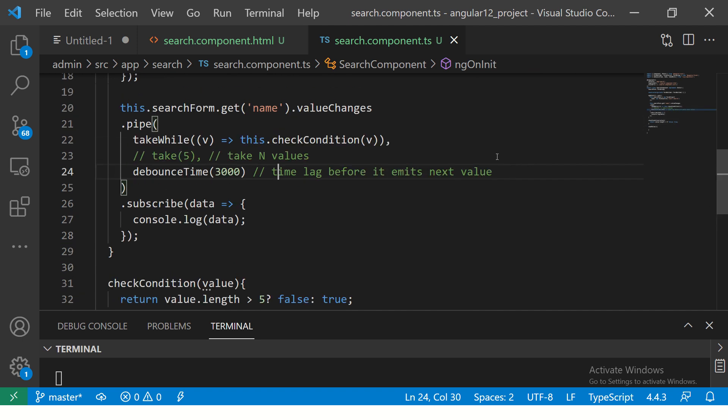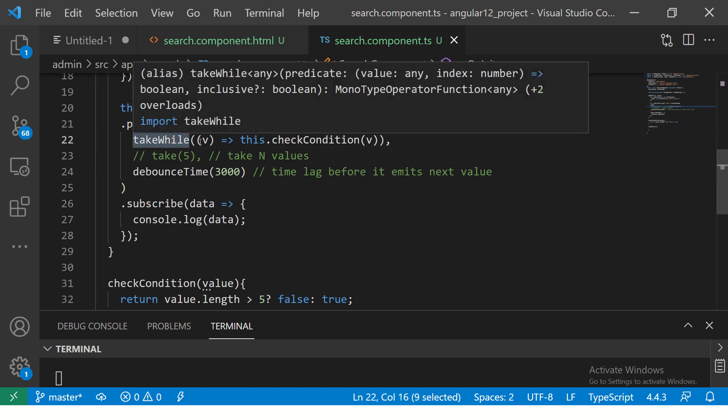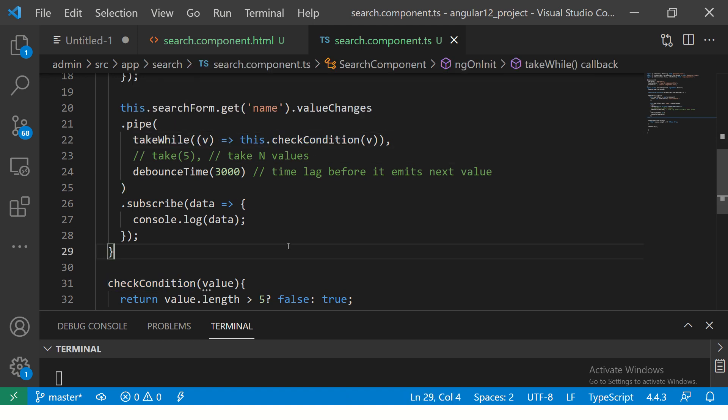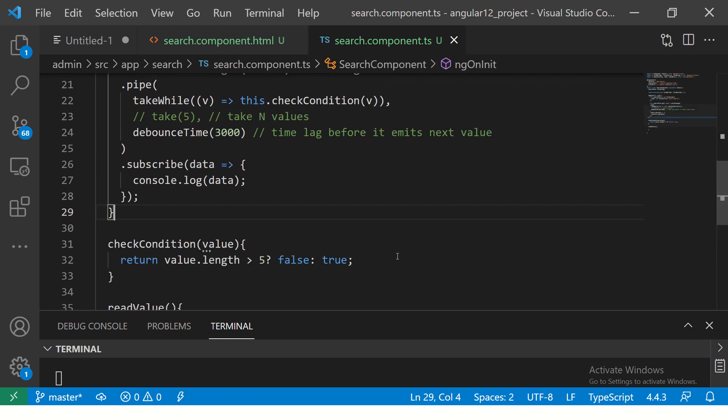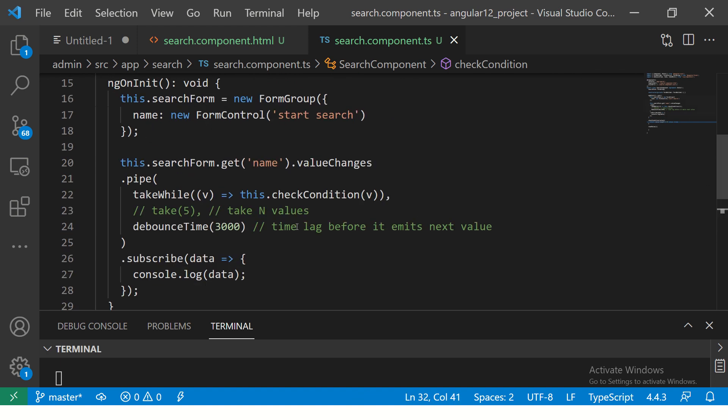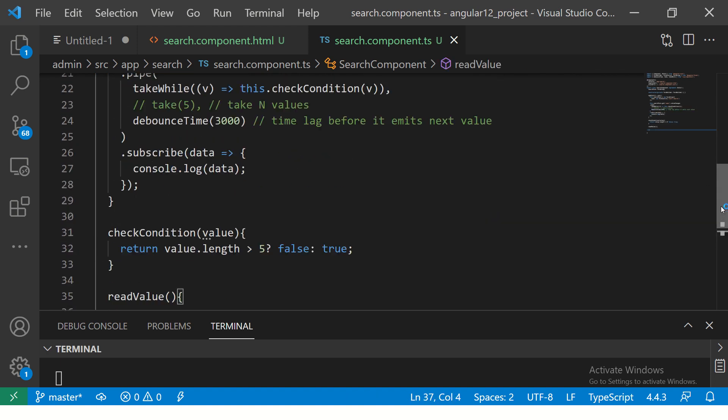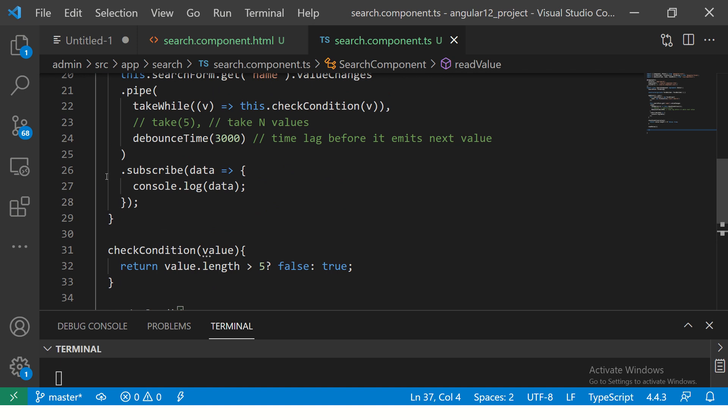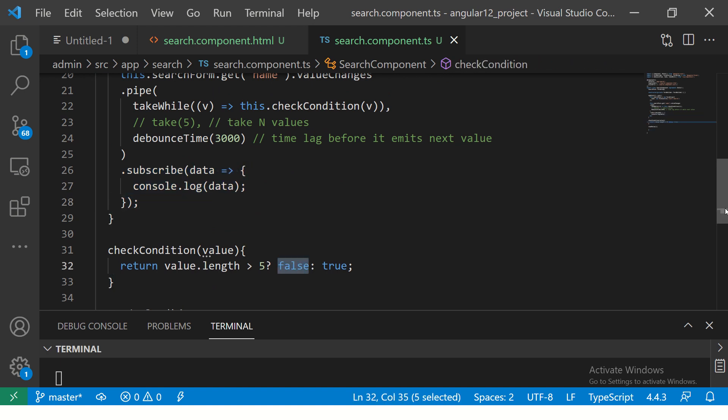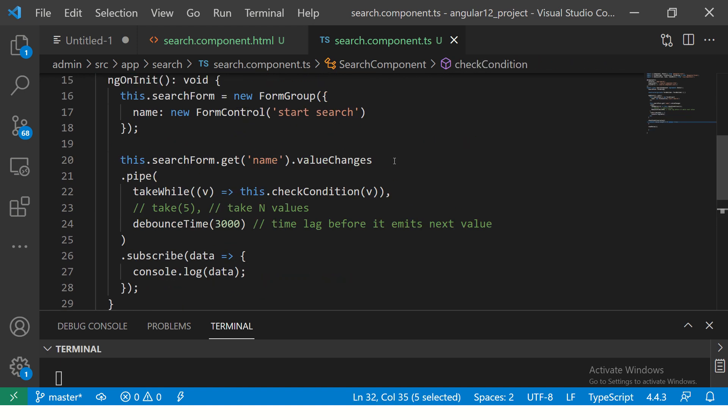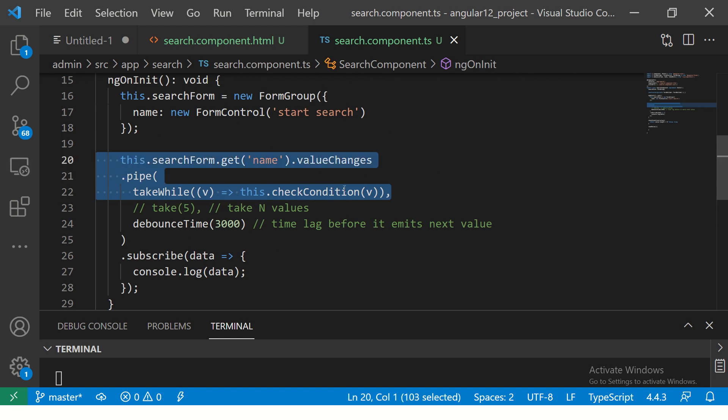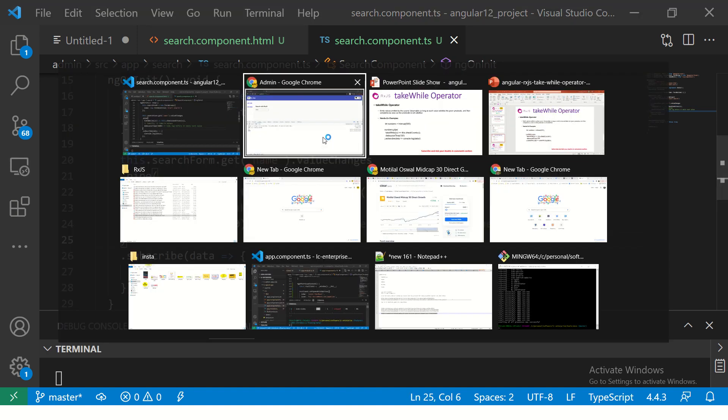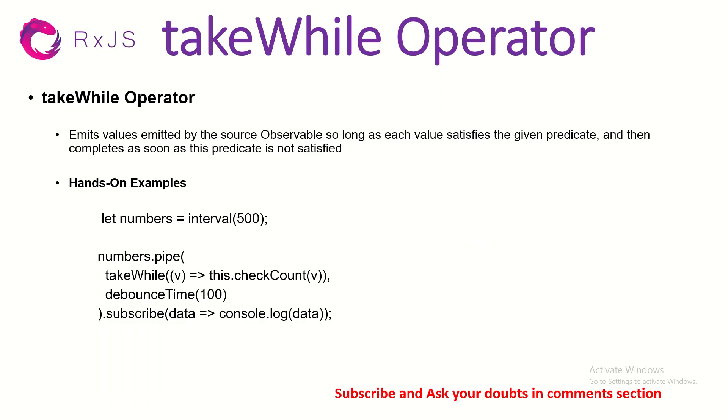So in short, takeWhile is something where you can pass a condition and check if that condition is true or false. If it is true, it will continue doing this work - debounce, then subscribe, then console log. If it is false, it will just stop and not do anything further. I hope you find this operator useful and you practice with me. Let me know if you have any questions or doubts in the comment section.